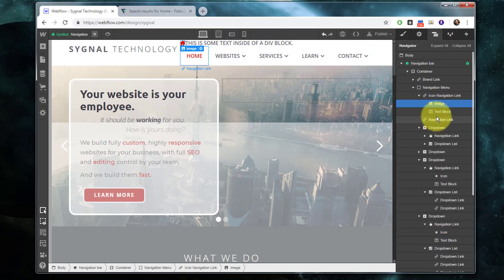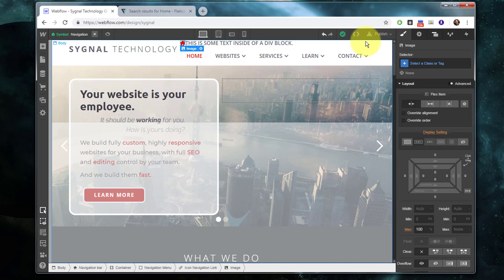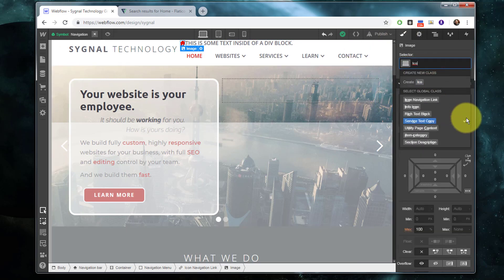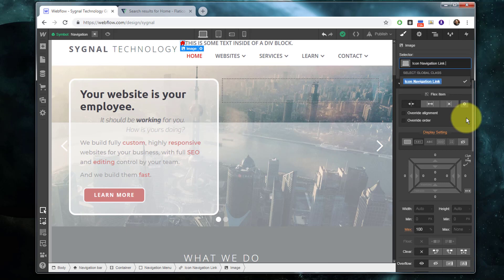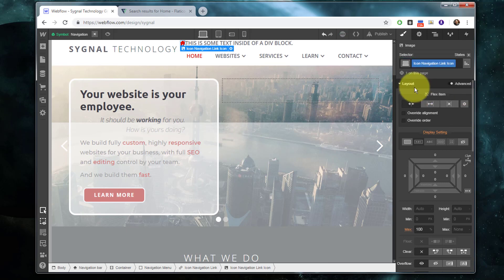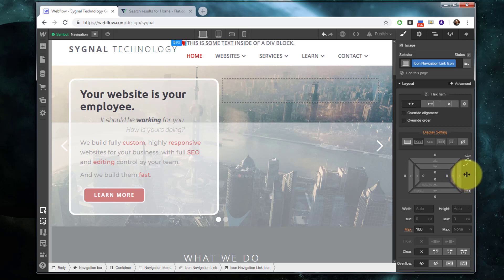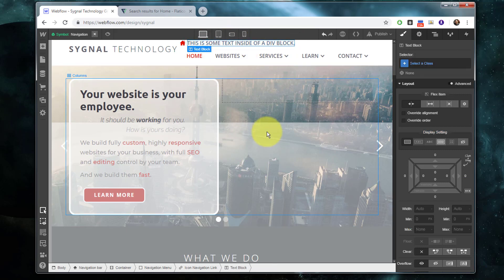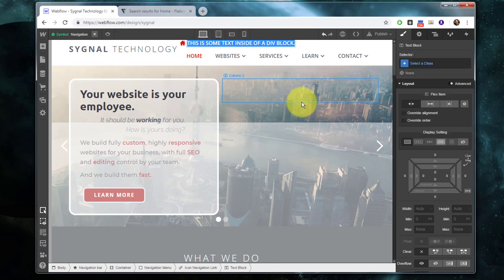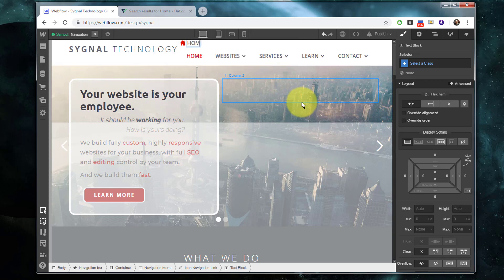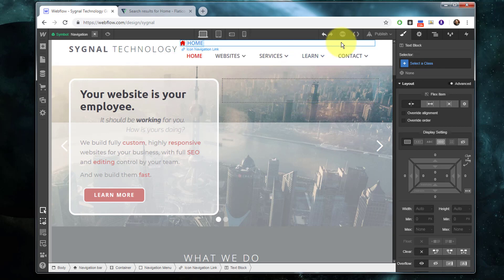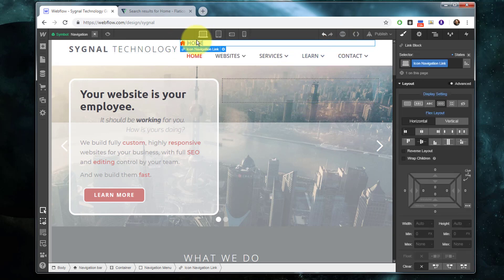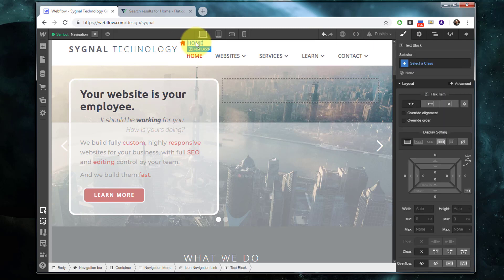Now this is called icon navigation link. We're actually going to apply something to our image. We're going to apply a class there as well. We're going to call it icon. Very easy to remember and the only reason is that we want to add a little bit of space to the right of it between it and our text. For now I'm not going to worry about text coloring. But I do obviously need to change the text content to home.